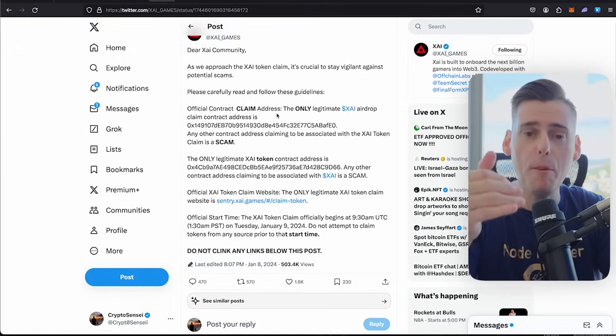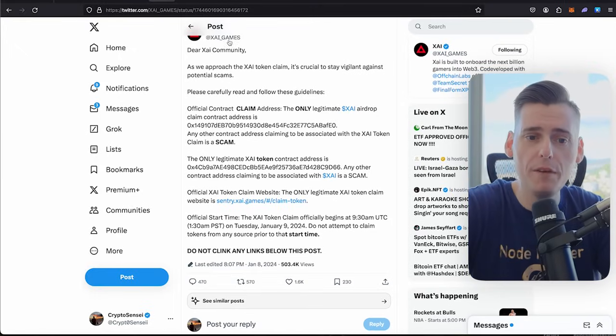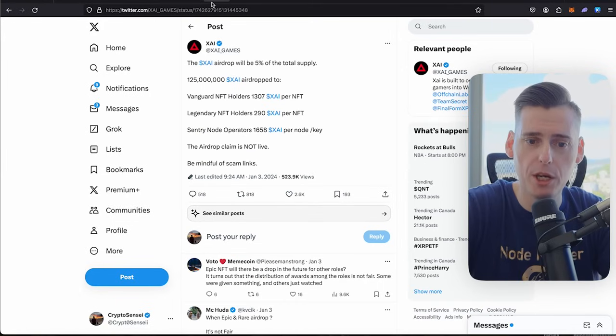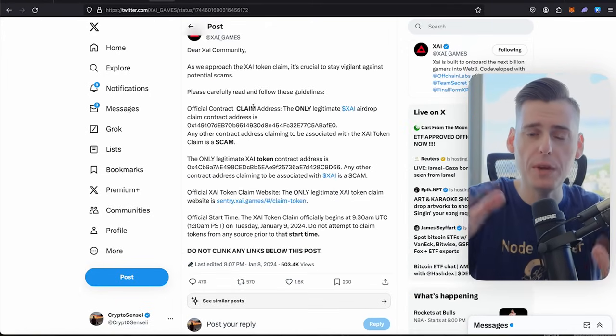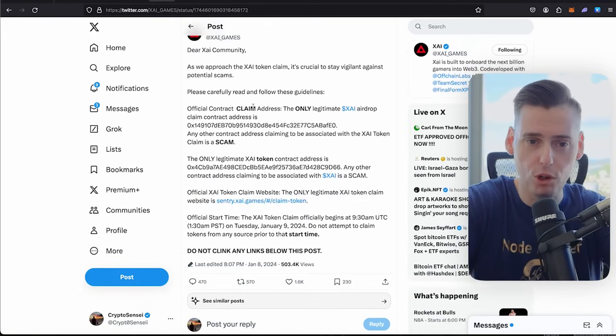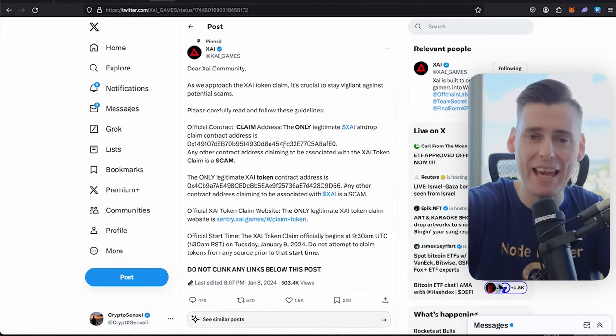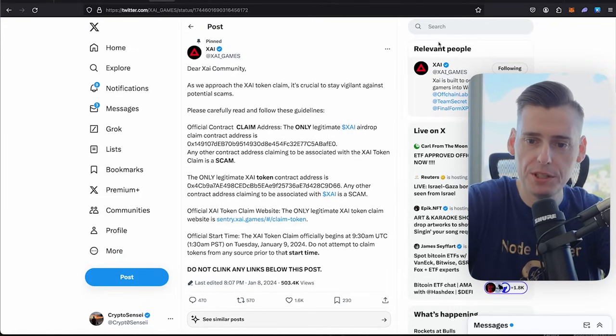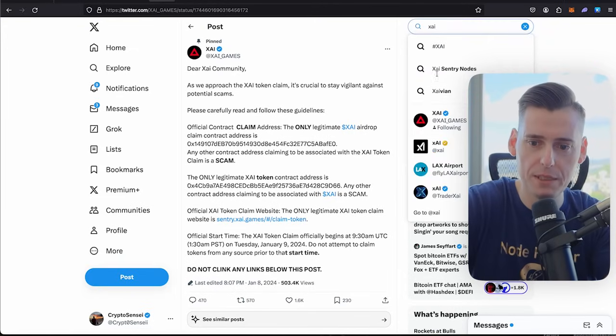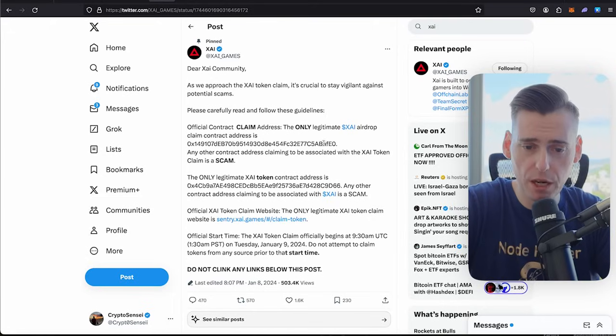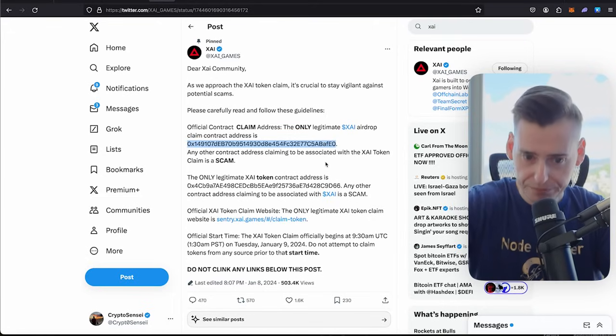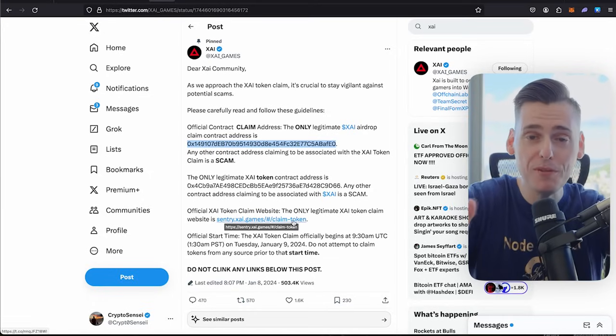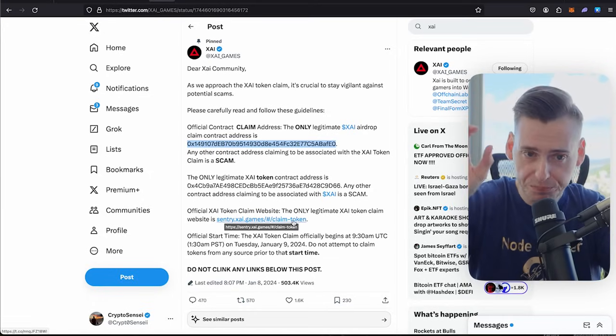So, you just want to be careful. If you bought a Sentry node and you qualified for the airdrop when they took the snapshot, you definitely want to go and make sure that you're interacting with the right protocol. So, go to the actual ZyGames Twitter handle. You can just type in Zy here and it'll pull up ZyGames and use the smart contract here. Add it to your MetaMask and then you want to go to this claim token place. Be careful about scams. They're all over Twitter.